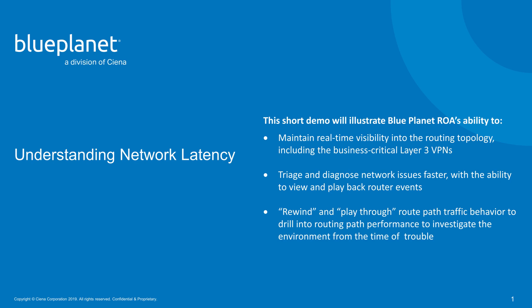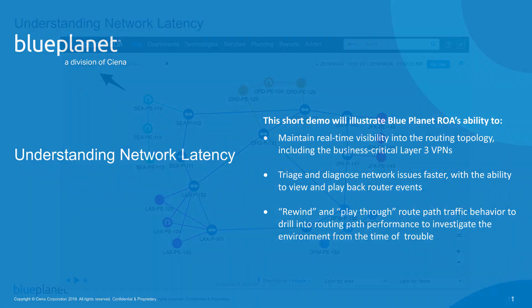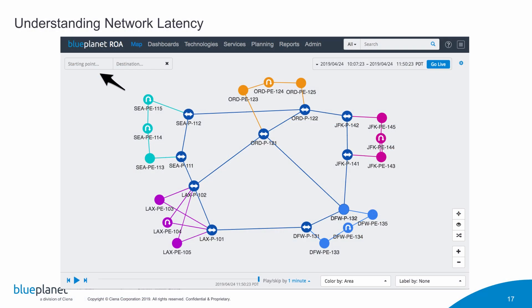We'll move into a few of these use cases where we can explore exactly how the product works and what kind of information it presents. Here in understanding network latency, what we're looking at is a topology map of a customer's network.